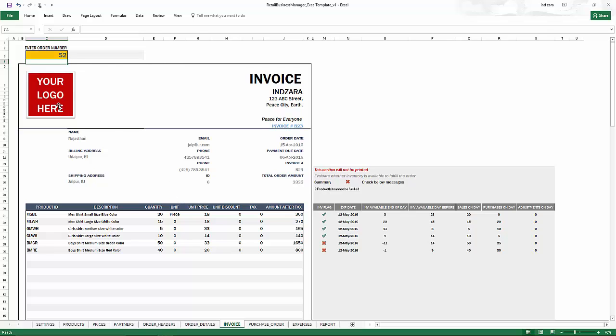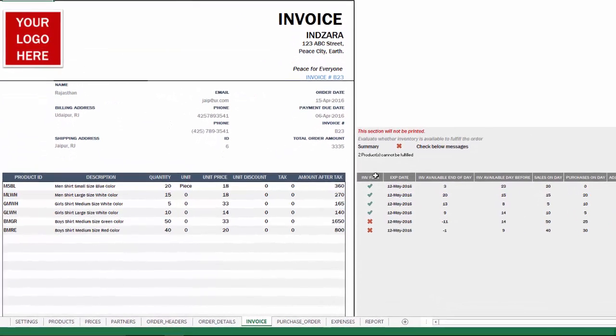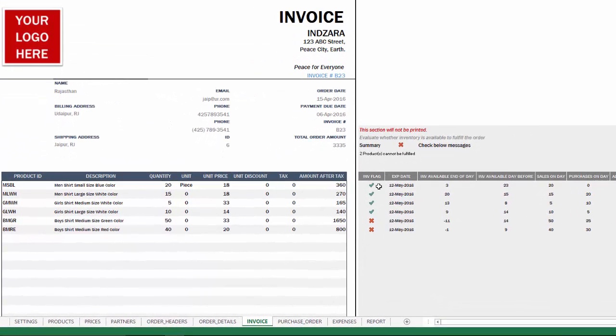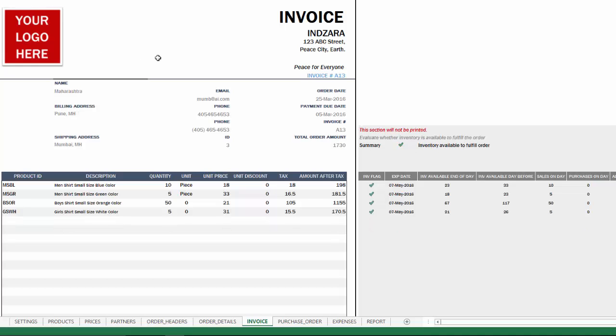We can change the logo image. We can see whether the order can be fulfilled based on inventory available by using this inventory flag and we can see that two of the products cannot be fulfilled. If I look at S1, you'll see that there is enough inventory to fulfill S1. This is how you can check the inventory availability for any sale order before you accept that.